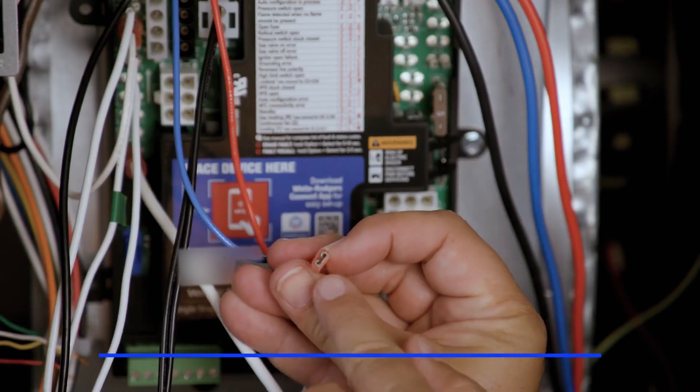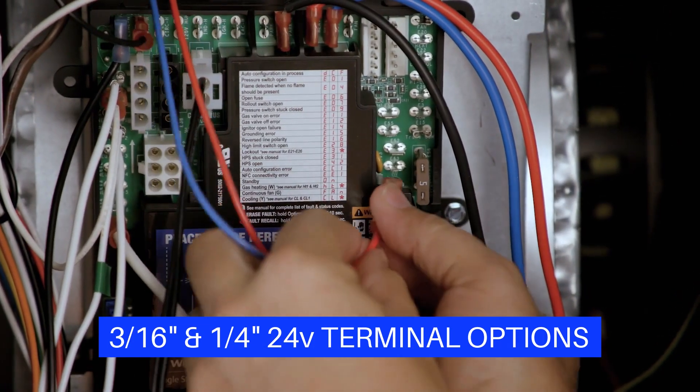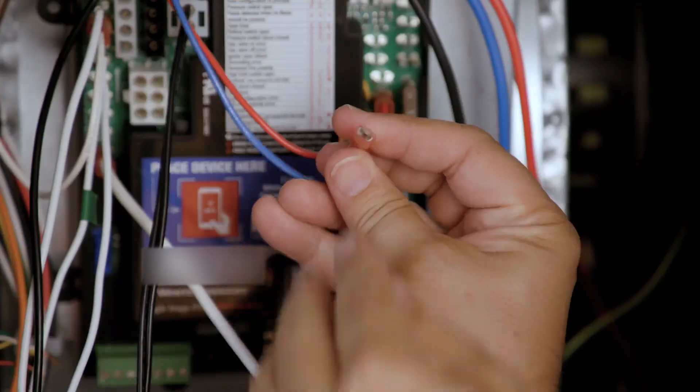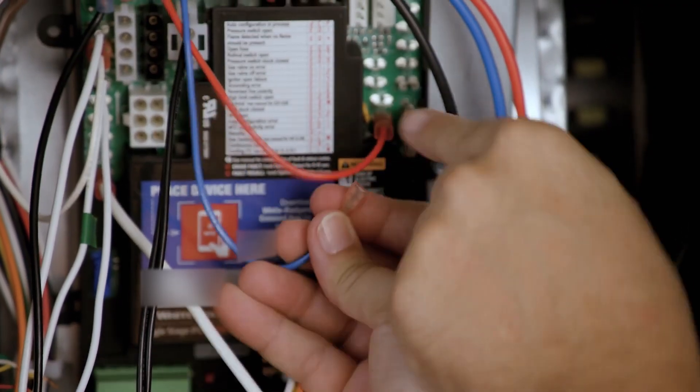Identify the correct spade size for the 24V hot and common wires and attach the Transformer low-voltage wires to the correct terminals.